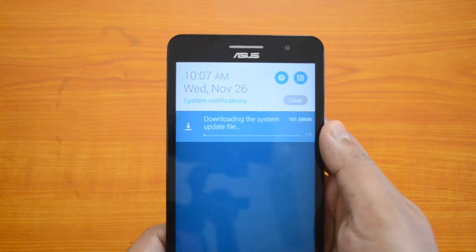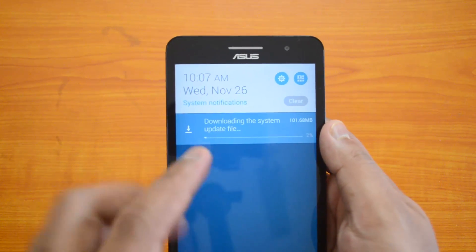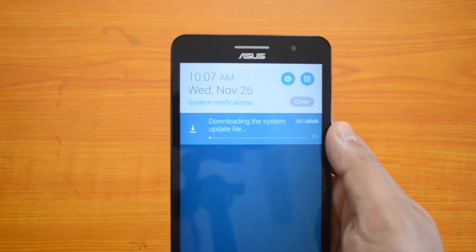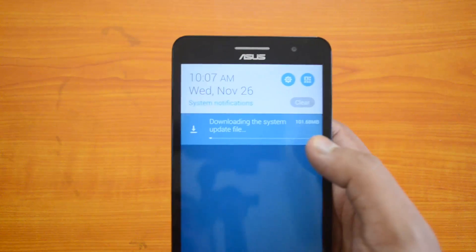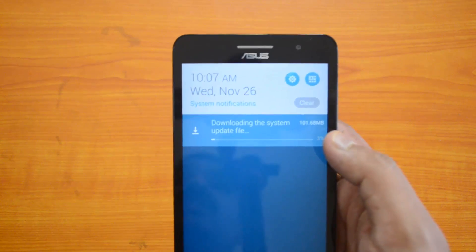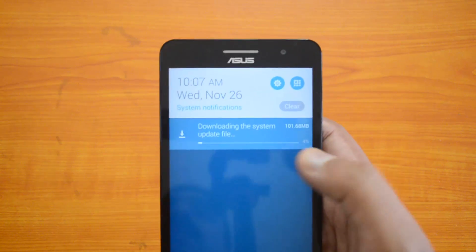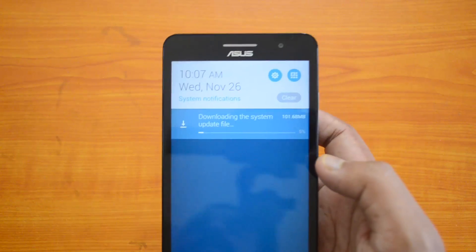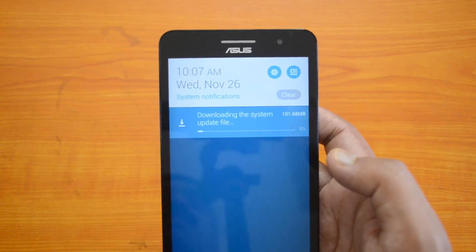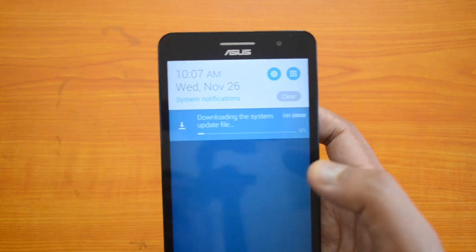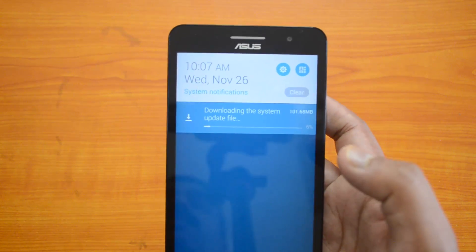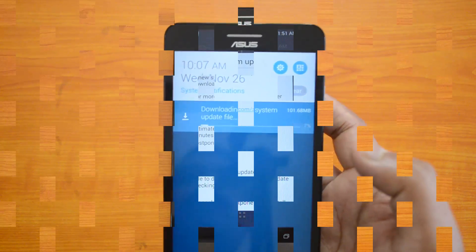Once you click OK, you can see the system update downloading. You will get the notification on the phone that the system update is being downloaded. Once the download is complete, you can start installing the update.